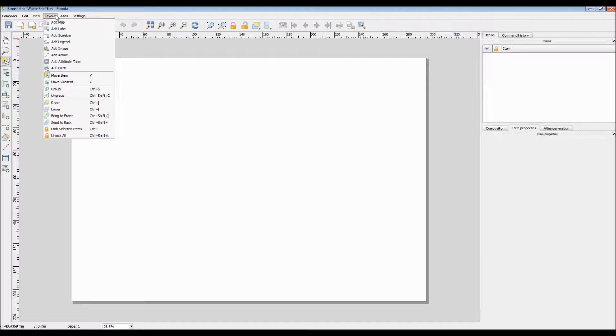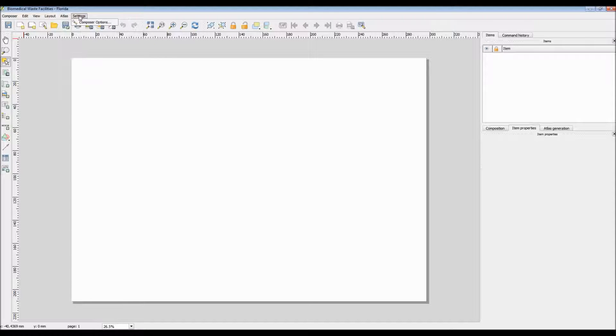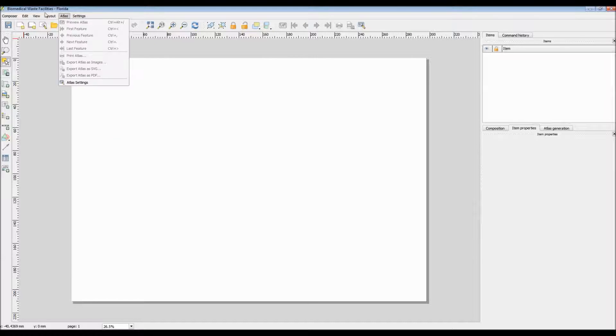Now all the large icons you see on screen, right below these menus, can also be found within the menus too.